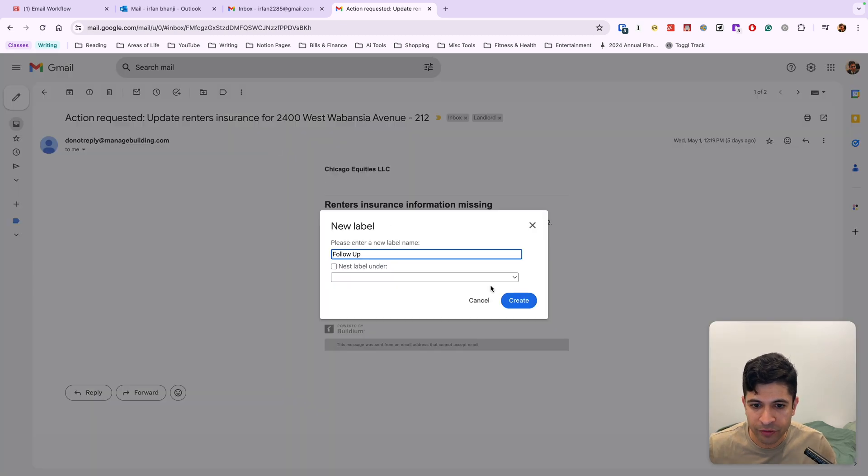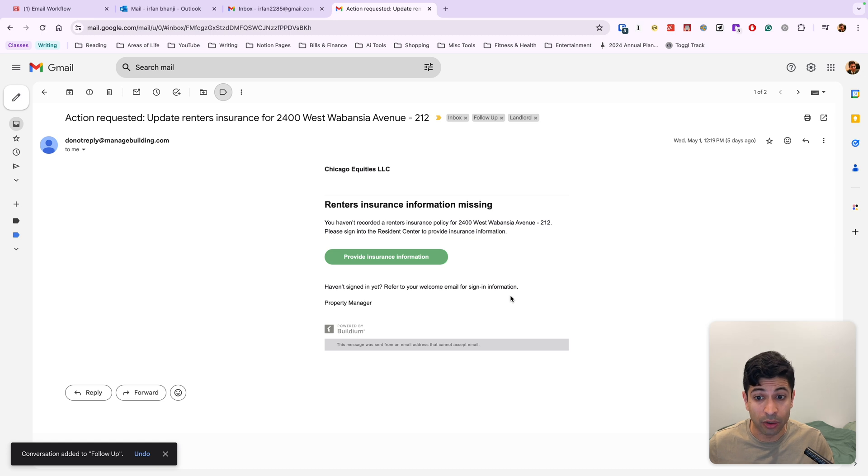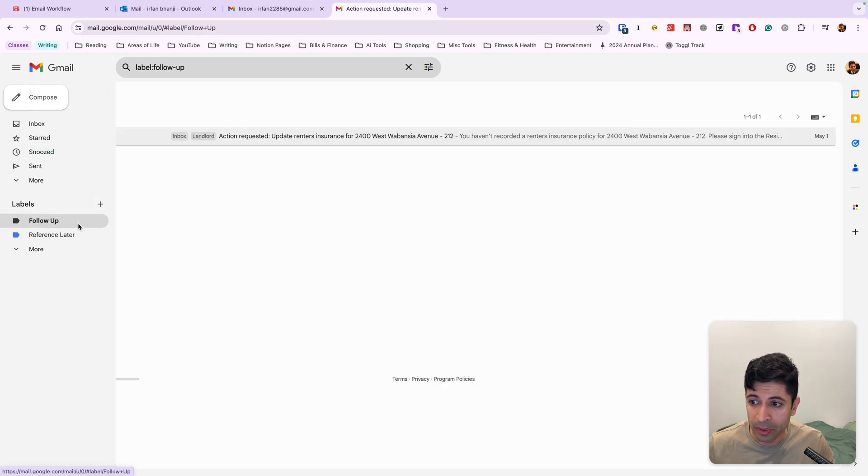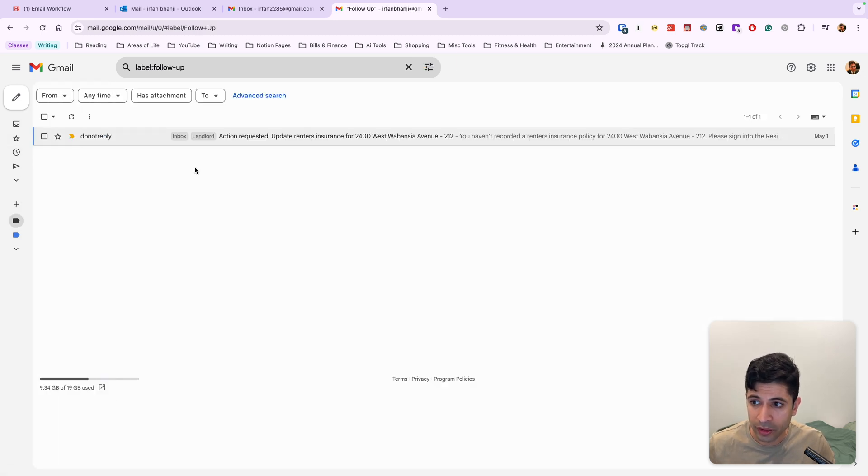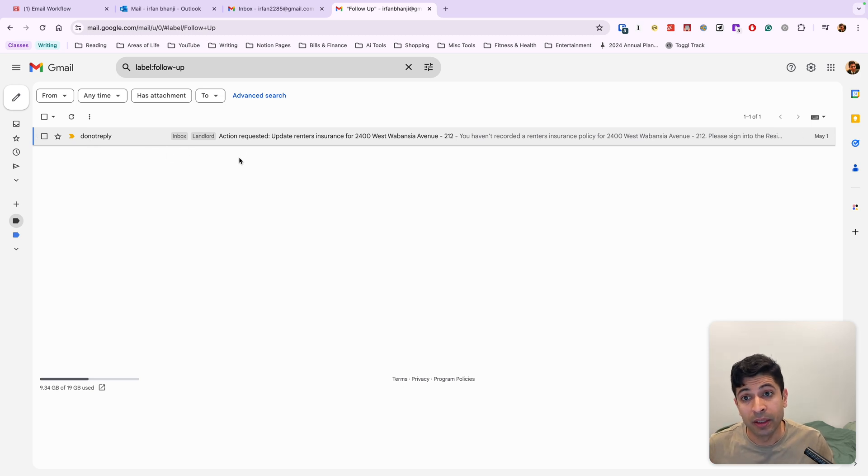And once I've created this follow up label, and in Outlook, this is called a category, but in Gmail, it's called label, you can have a follow up folder here or label, and you can have every single email that you need to reply to later on.